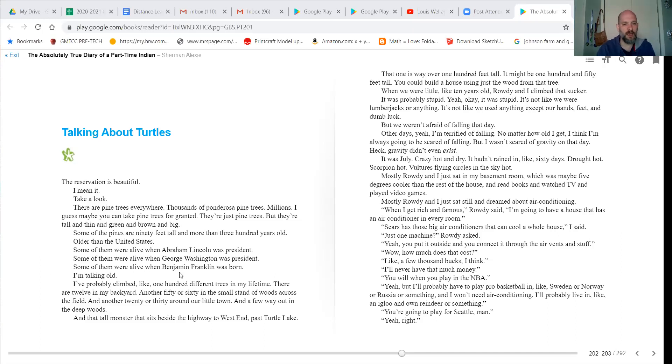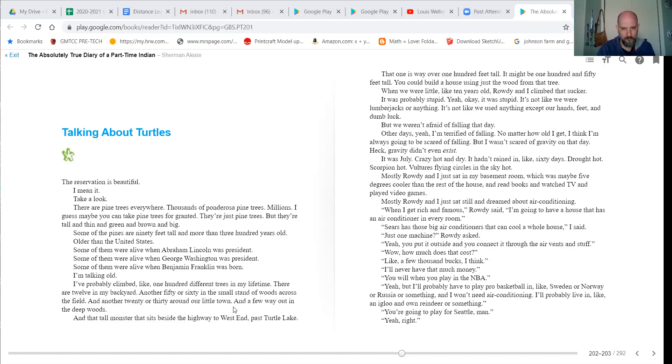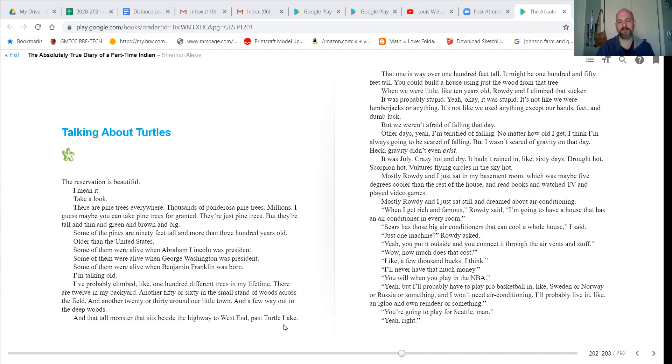Some of them were alive when Benjamin Franklin was born. I'm talking old. I've probably climbed like 100 different trees in my lifetime. There are 12 in my backyard, another 50 or 60 in the small stand of woods across the field, and another 20 or 30 around our little town, and a few way out in the deep woods, and that tall monster that sits behind the highway to West End past Turtle Lake.